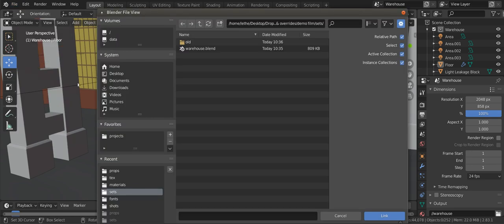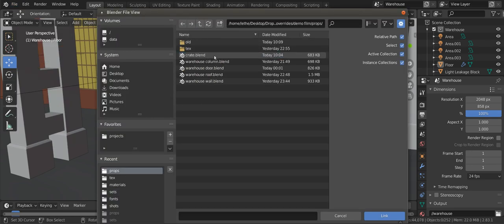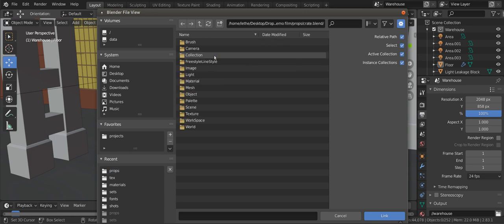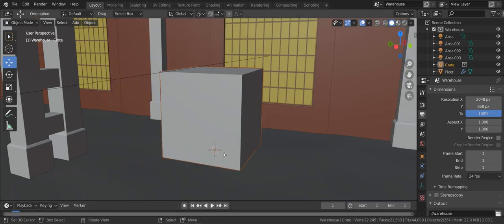Under file, click on link. Browse to the asset you want. But you're not just opening the file. Double click on the blender file to browse into it. You can now see everything in the file. We want a collection, so click on that. Link the desired collection and it will appear in your set.